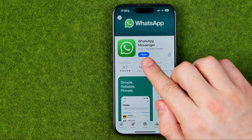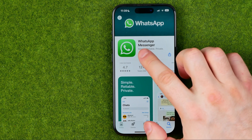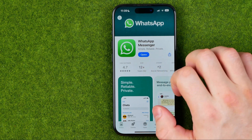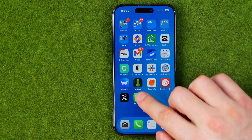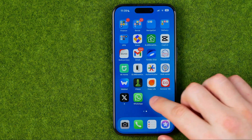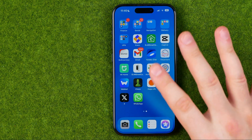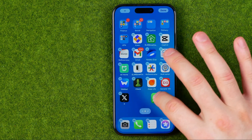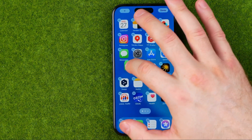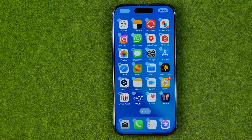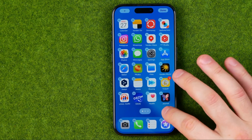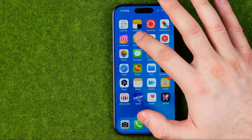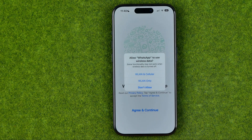Once it is done and this button says Open, we can just tap on it to open up the WhatsApp application. However, we can also find the app icon on our home screen. We can long press on it and place it in any position where we would like this icon to be located. Then we can tap at the app icon to open up WhatsApp.